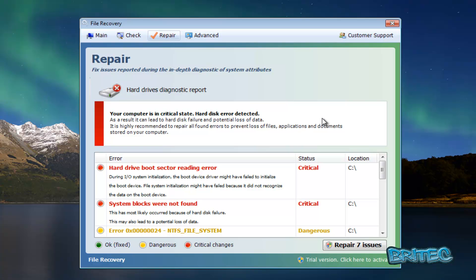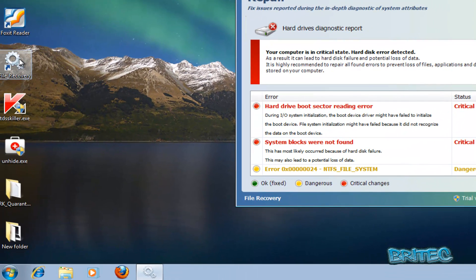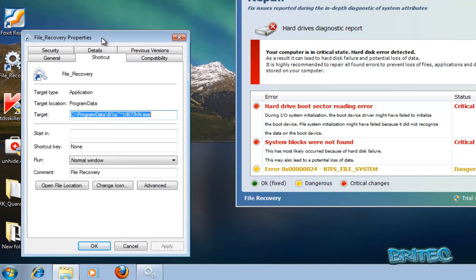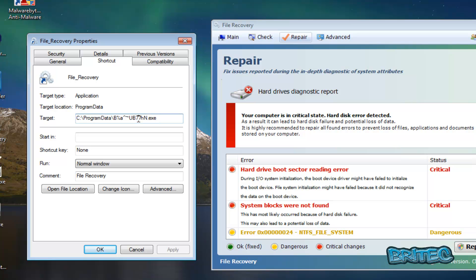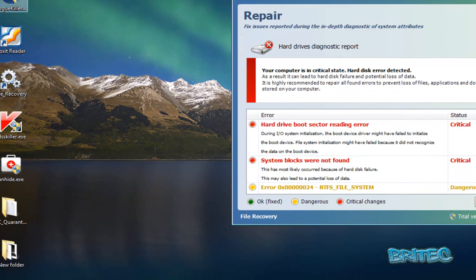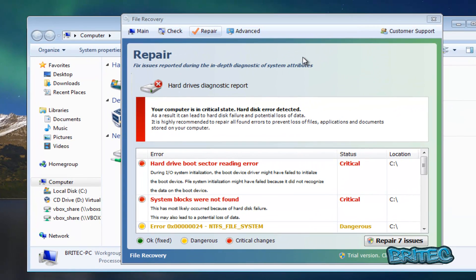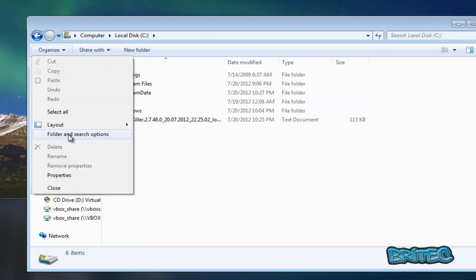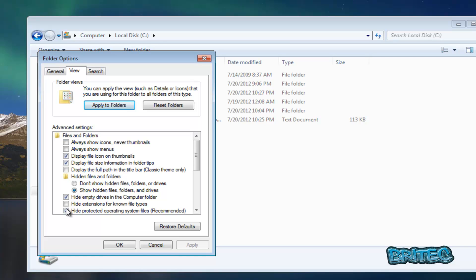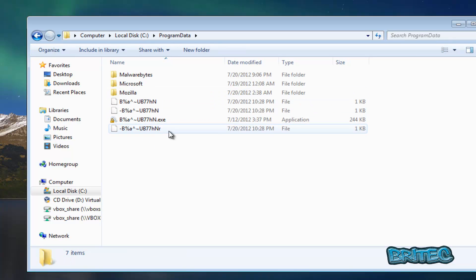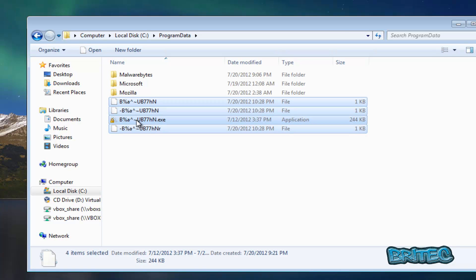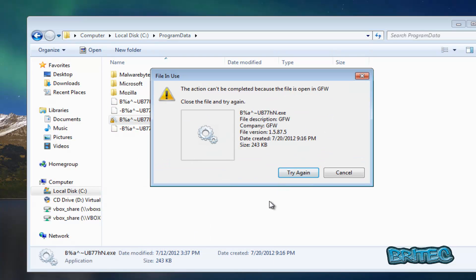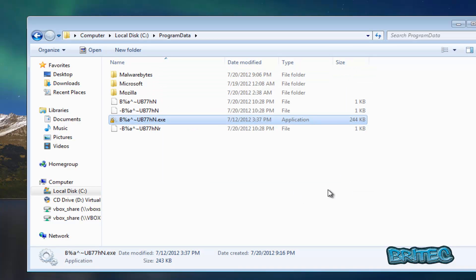Let's see where it lives — it actually lives in the ProgramData folder. As you can see from the properties of the icon, it's inside ProgramData on my computer. If you don't see that folder, you need to show hidden files and folders — you can do that by enabling that option. This is the actual ProgramData file. You can't delete it at the moment because it's running — if you try, you'll just keep getting an error message. In Windows XP it's in a different location, which is shown on screen now.